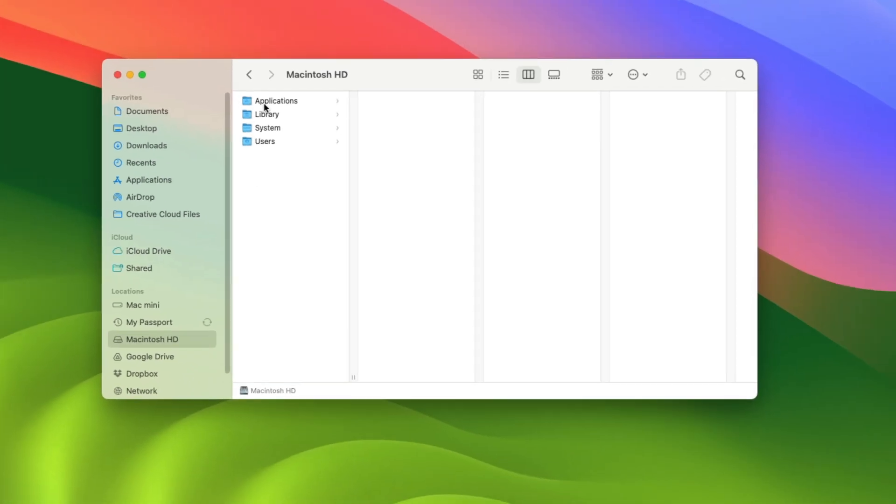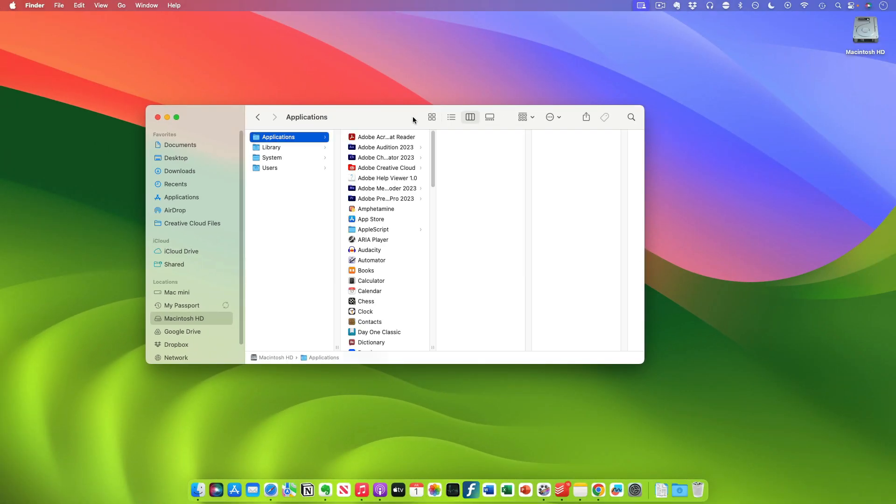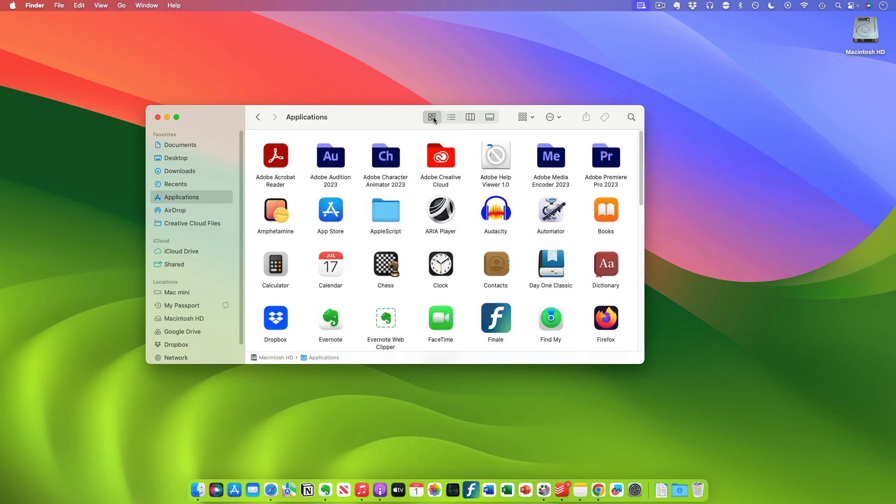Once you're there click on applications and I'm going to change the viewing of the icons to make it more visible.